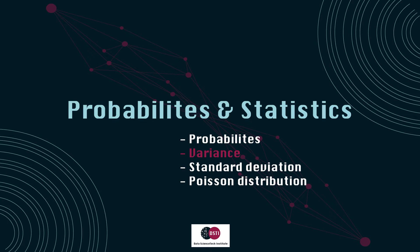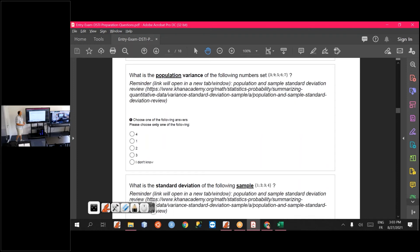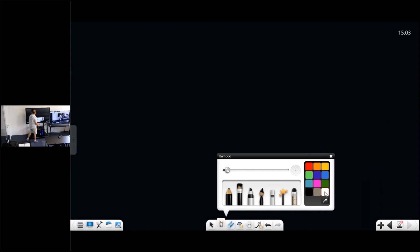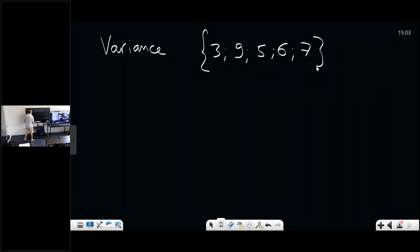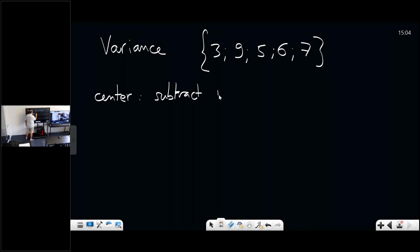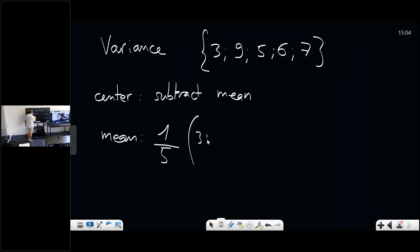You also have questions about computing the variance of a set of numbers. If you want to compute the variance by hand, start with this data set. The first thing is to center the data set, which means you subtract the mean. The mean is simply one over the number of values — five values: three plus nine plus five plus six plus seven — which gives a mean of six.